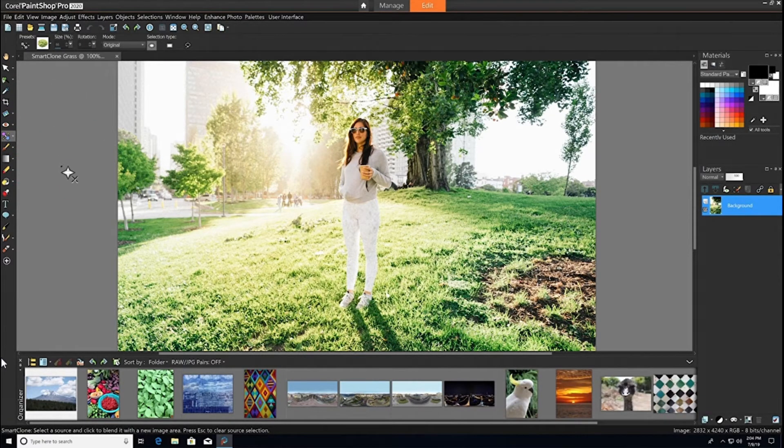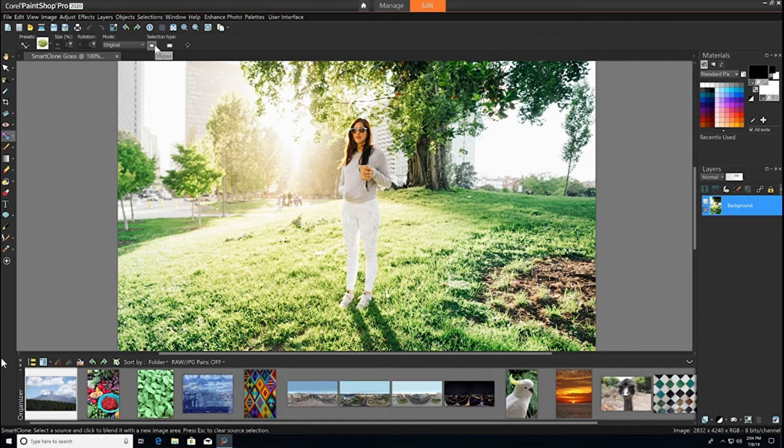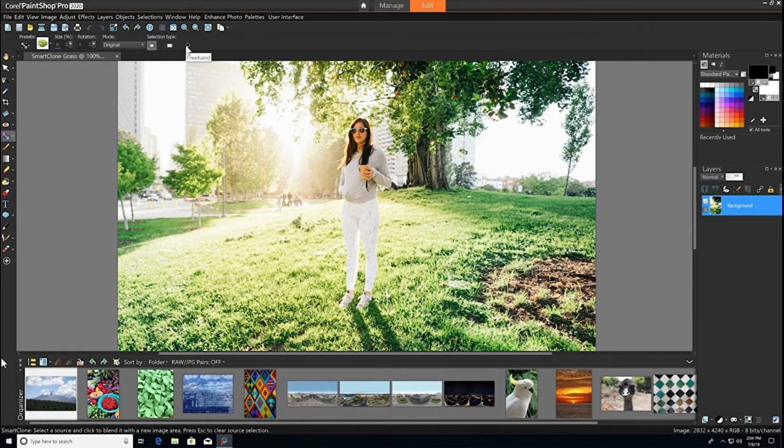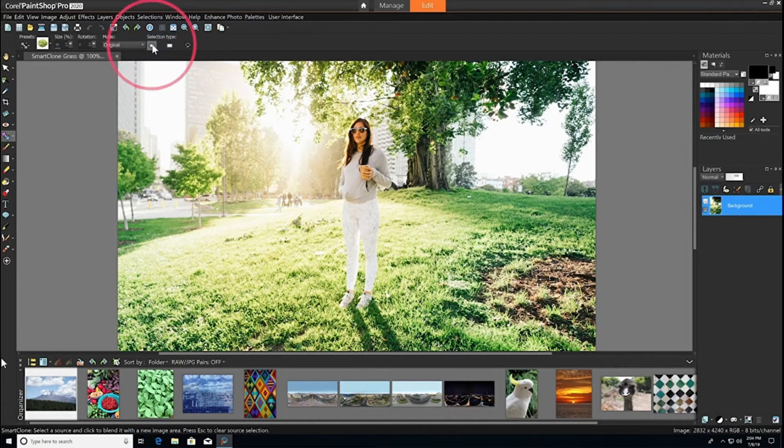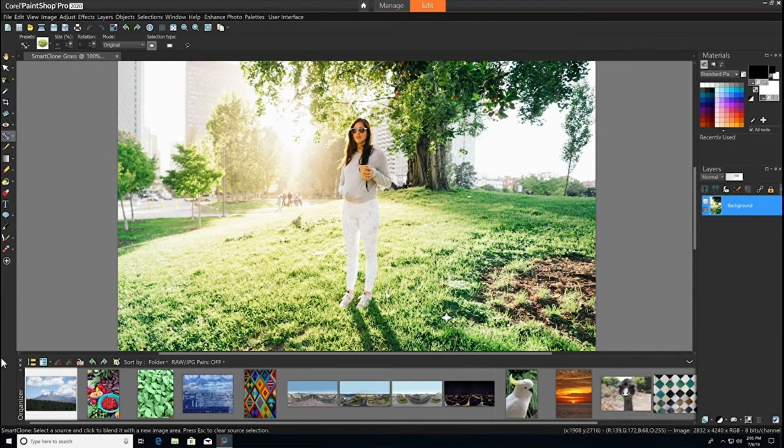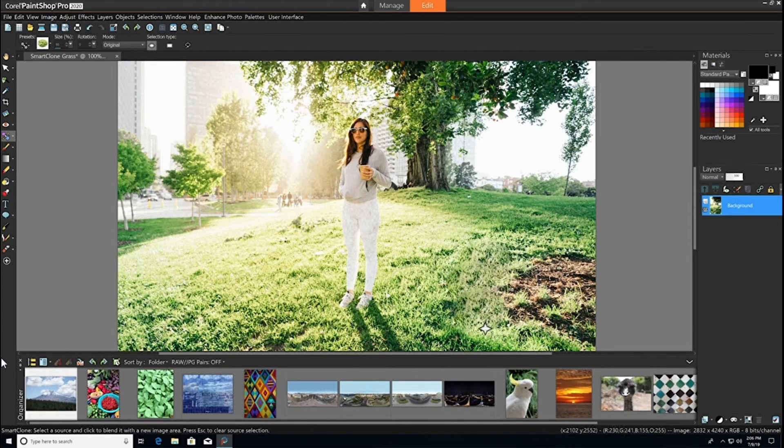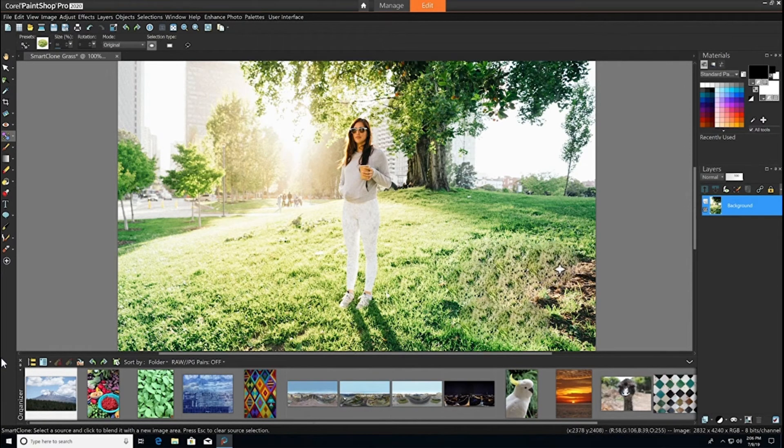We'll first choose our selection type. There are three options: ellipse, rectangle, or freehand. We'll choose ellipse, then select an area of grass that looks good to us and use that clone selection to fill in that patch of dirt.